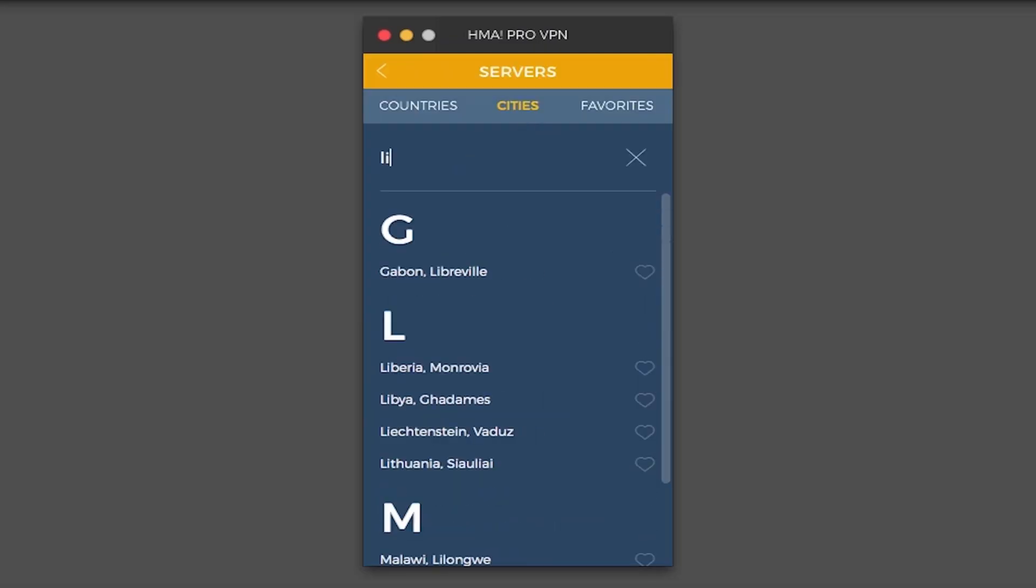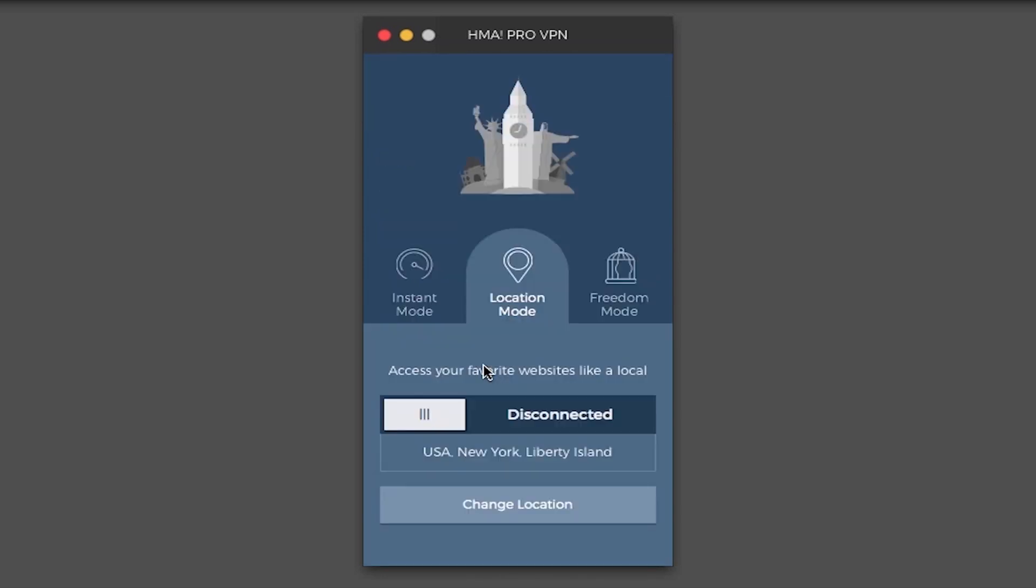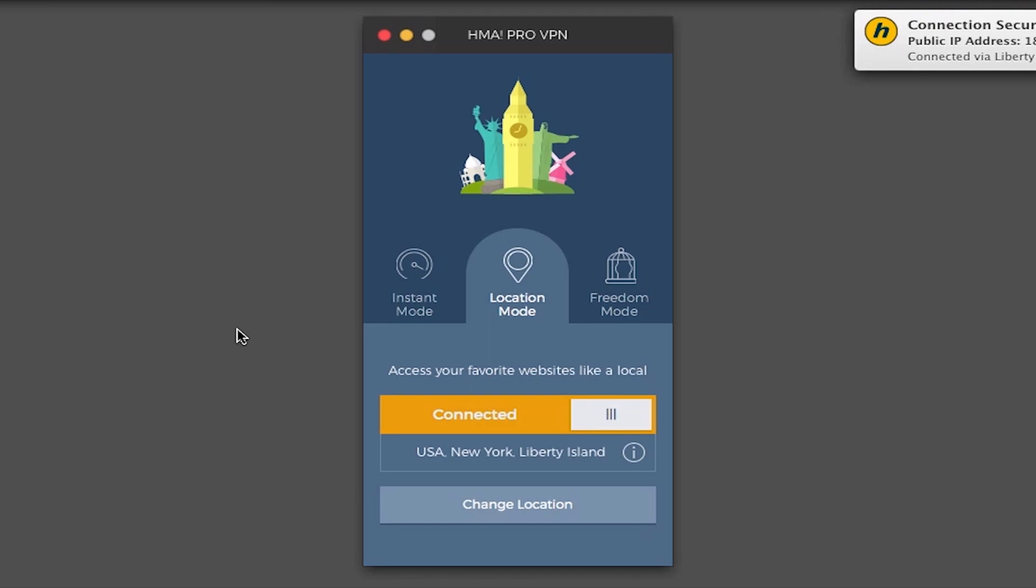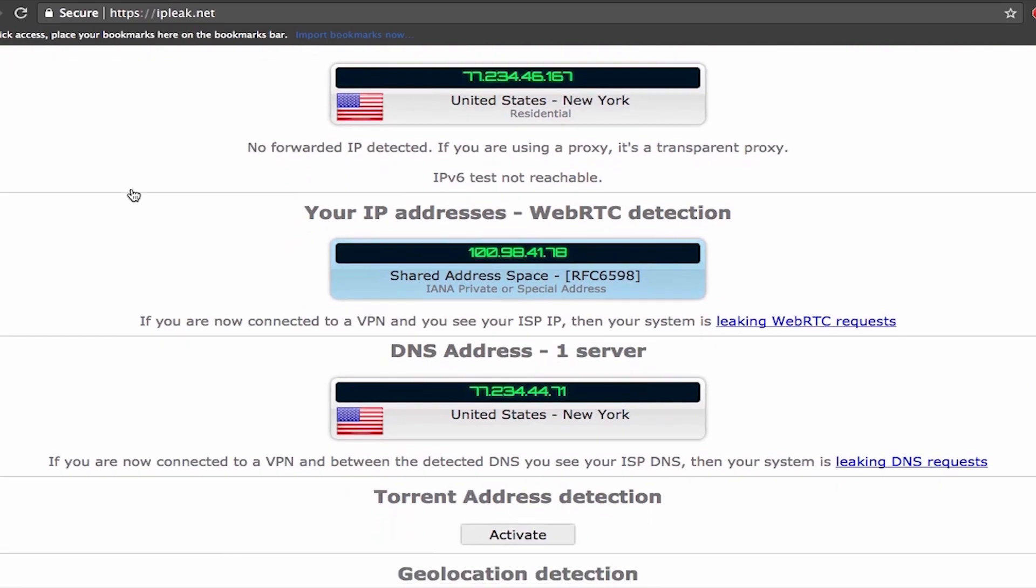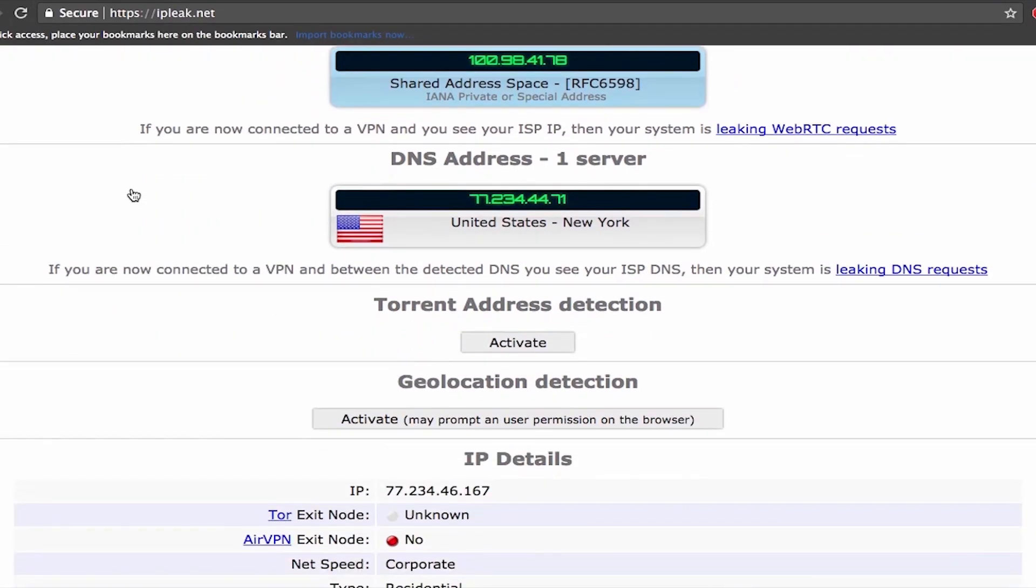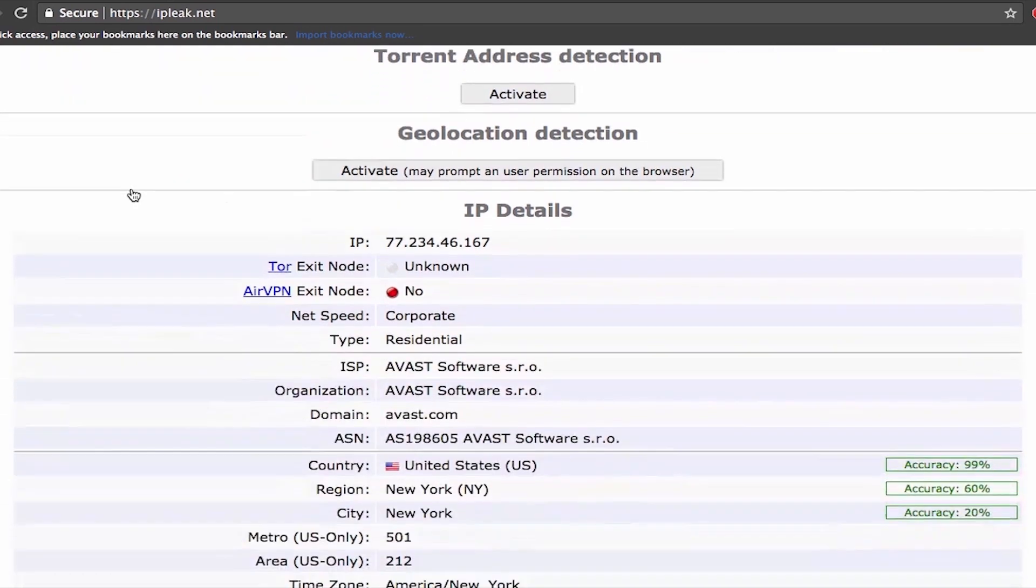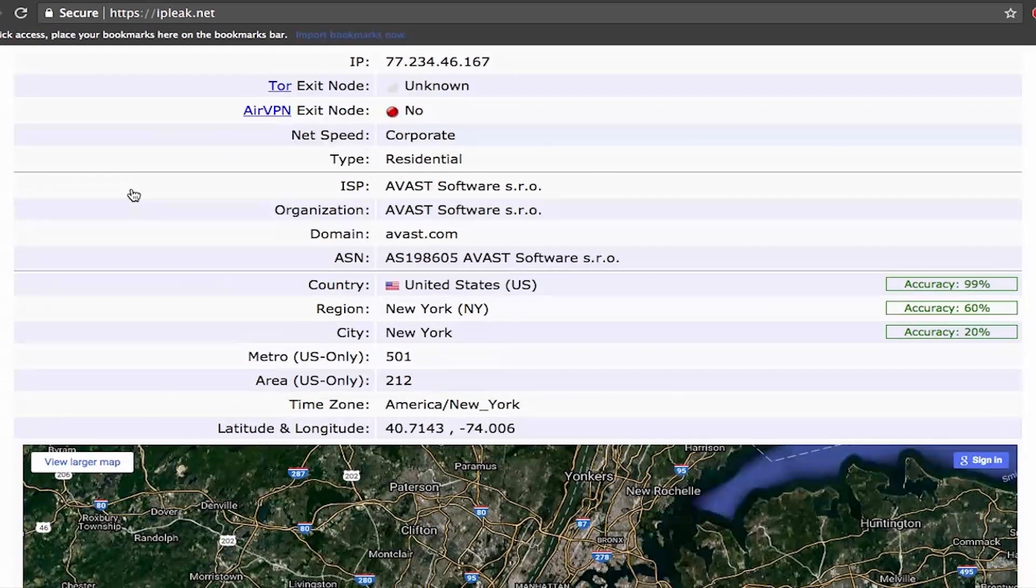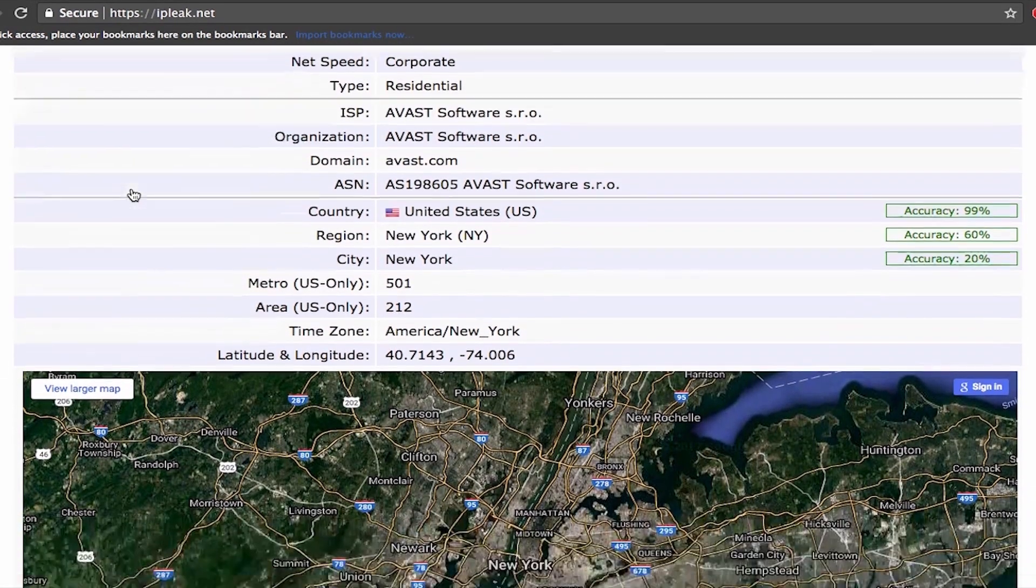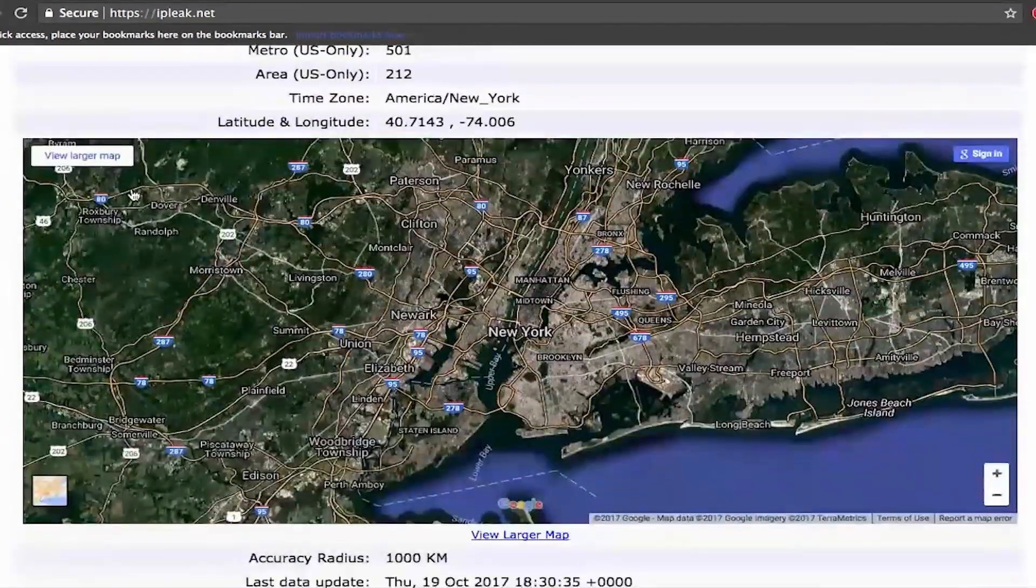So let's turn VPN on again and connect to USA Liberty Island. That was quick connection. Now we're gonna run same test as before. So here you can see we have a different IP address now and all the information about it. You can even see the location on the map.